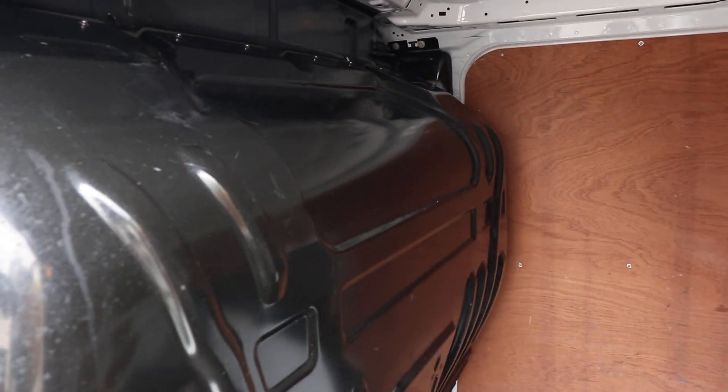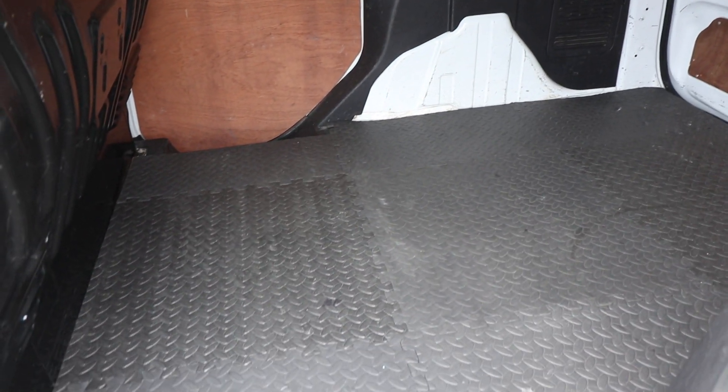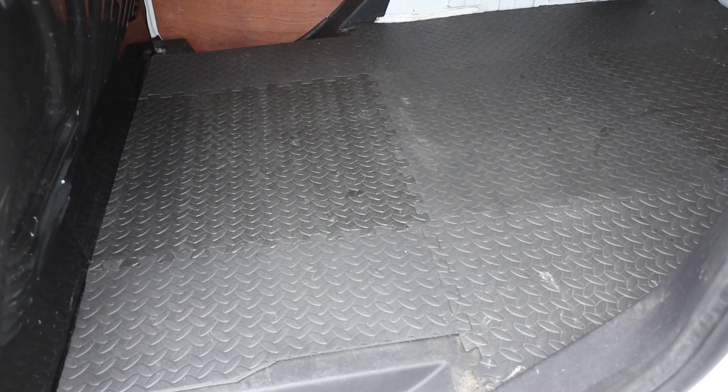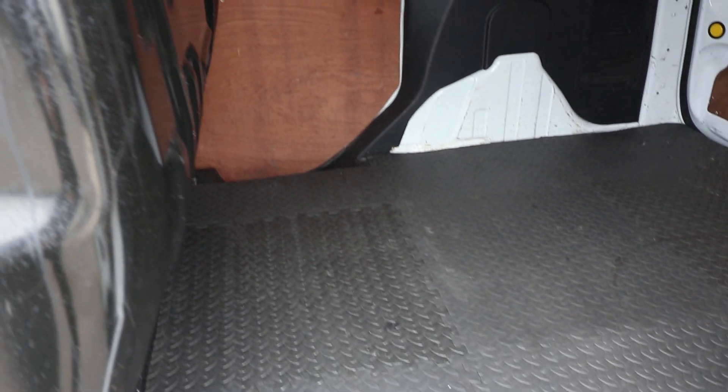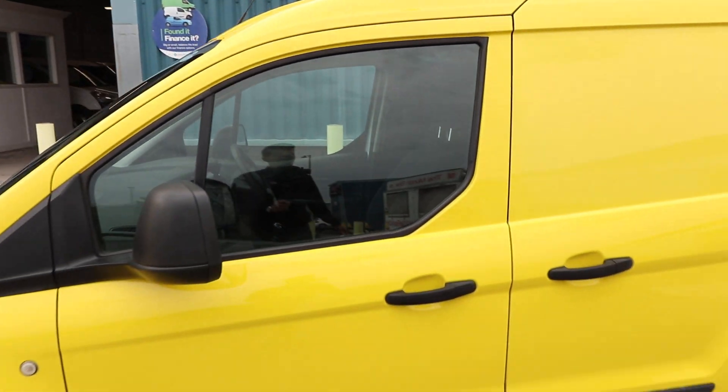We can open up the sideloading door as well. Nice to have a sideloading door on a small van like this. And that gives you another aspect then of the load area. Also, the bulkhead and the flooring in there as well.